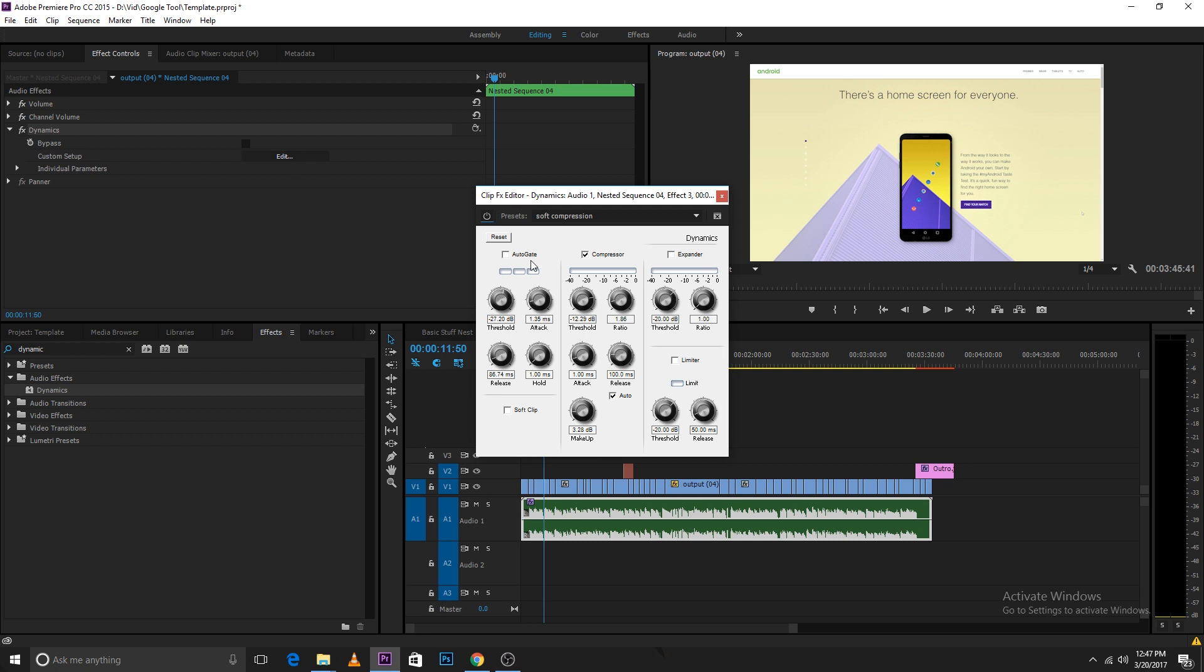Here you will only use the compressor. We won't use the expander or the audio gate or the auto gate. These are the settings that I use. You can use them and tinker around according to what audio levels you have.